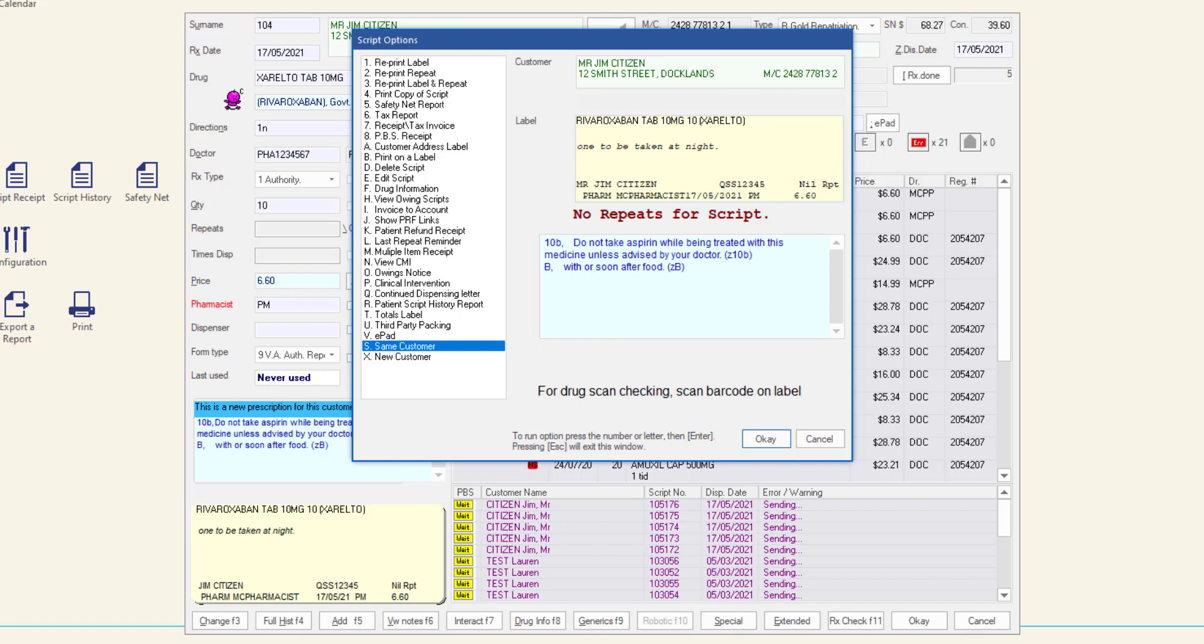Fill out and send the consumer declaration and prescriber notification form to the customer's doctor in line with the current legislation. File the modified repeat authorization form according to your pharmacy's procedures for claiming.